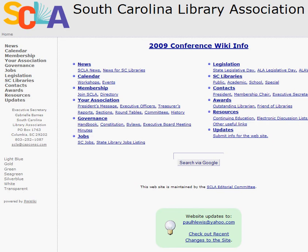Hi, this is Curtis Rogers with the South Carolina Library Association. I'm the immediate past president as well as chair of the Legislation Committee for 2009. I'm going to take a few minutes to give you an overview of how to use a new feature that South Carolina Library Association is offering to its members and folks in library land who are interested in advocacy for libraries.